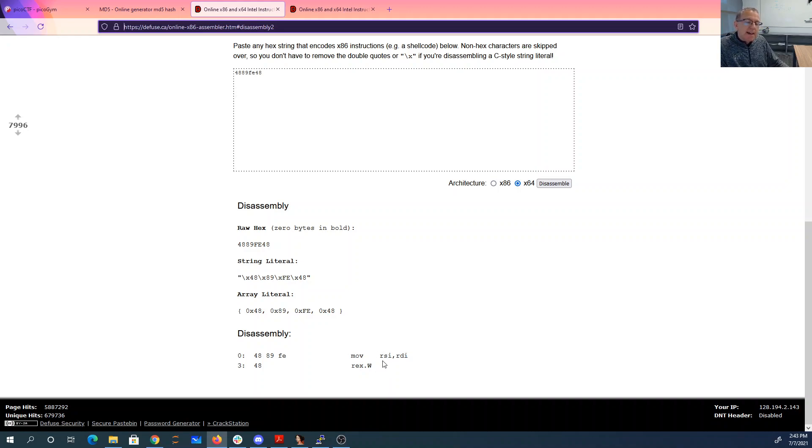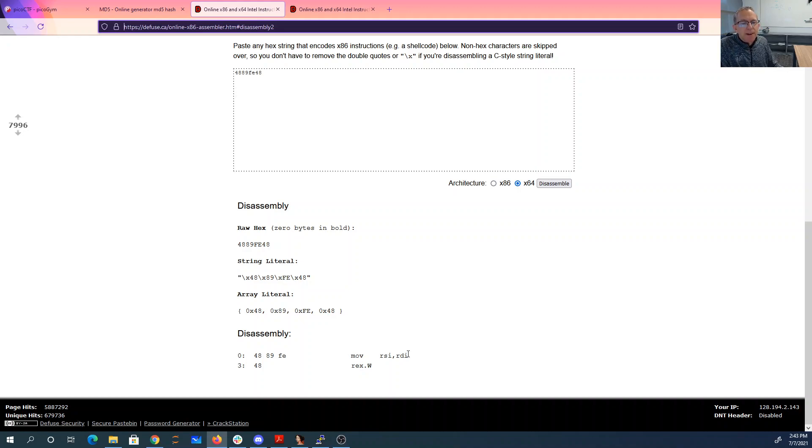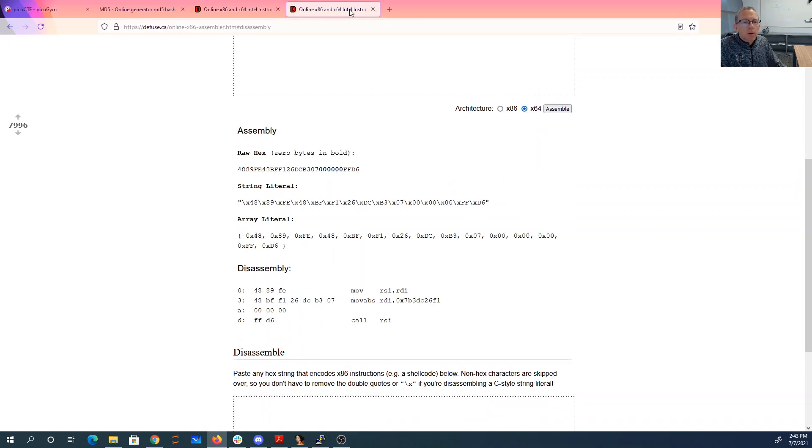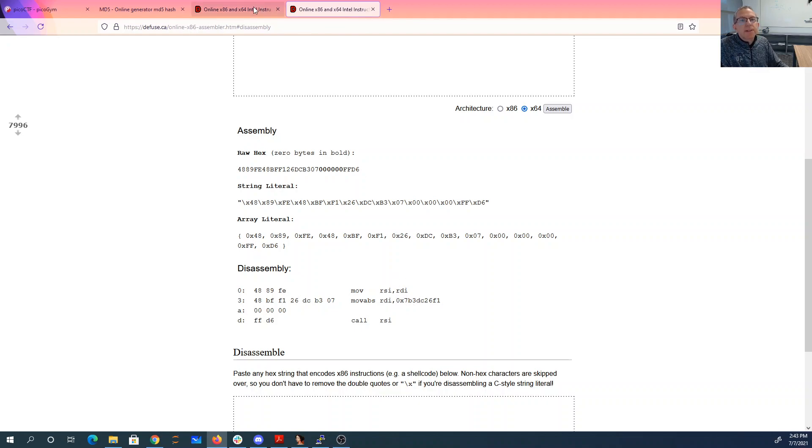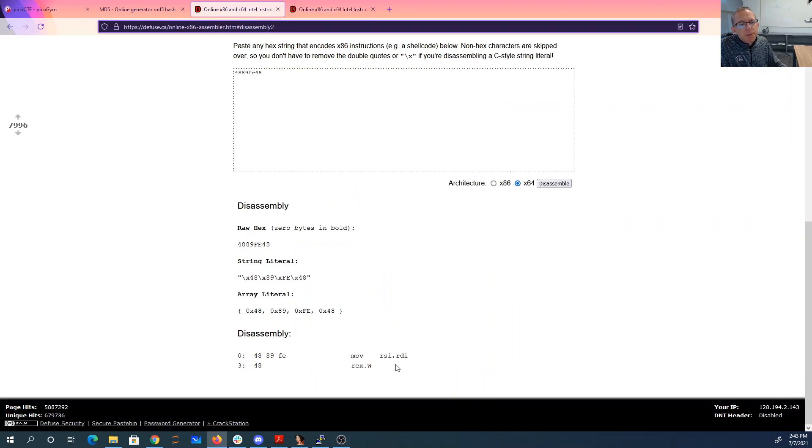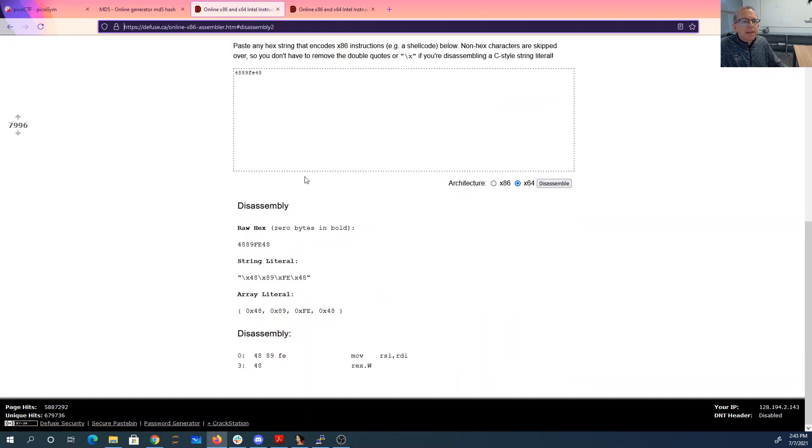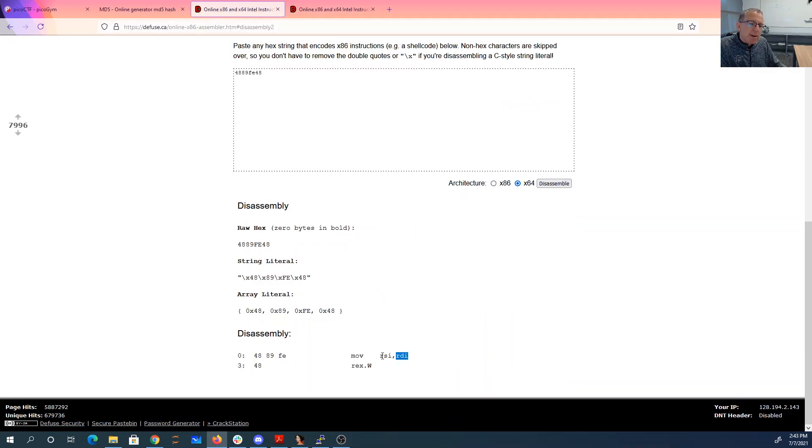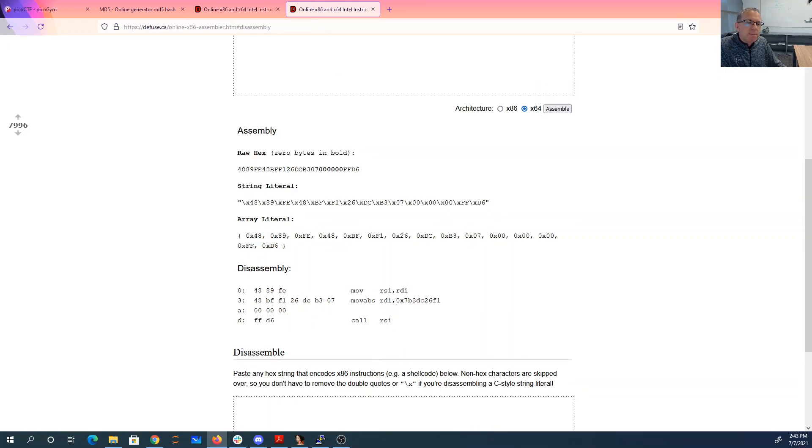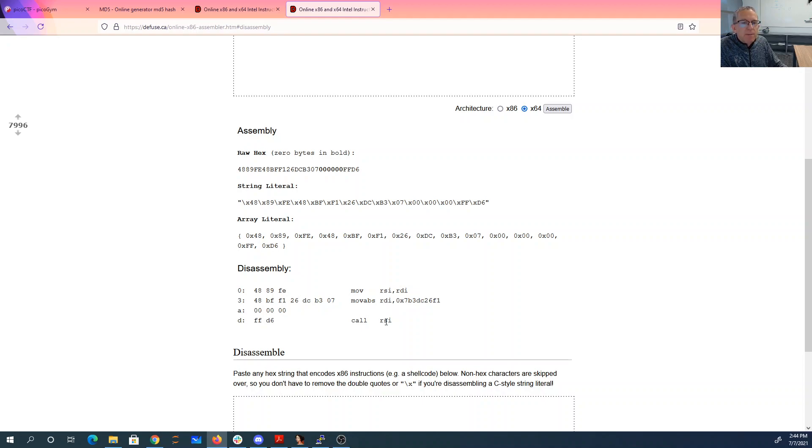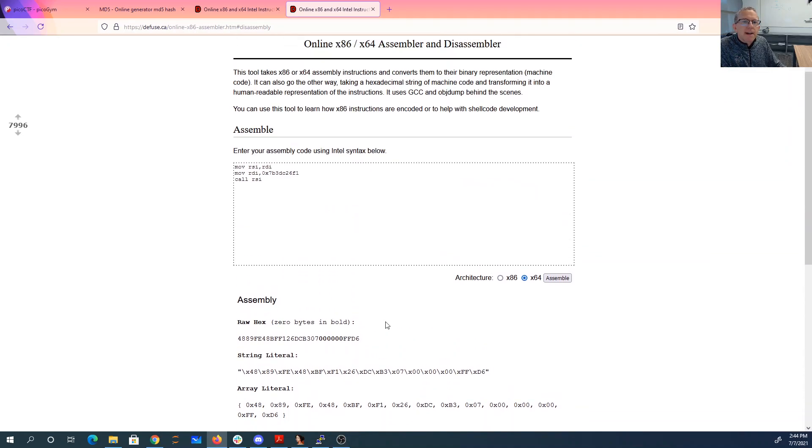Okay, so RSI is that parameter. We're moving it into RDI. So what do we need to do after that? Well, we need to move, actually, I'm sorry, I said that backwards. We're moving from RDI to RSI. So we're moving the address of get flag from RDI to RSI. Then what we want to do is we want to move this as the parameter into RDI. And then we want to call RSI.